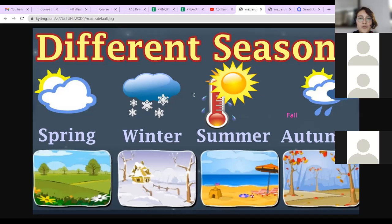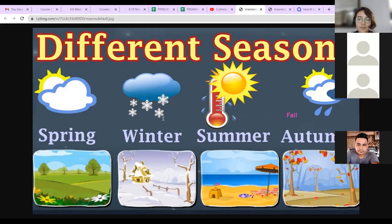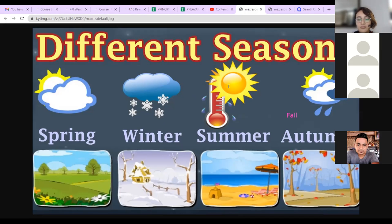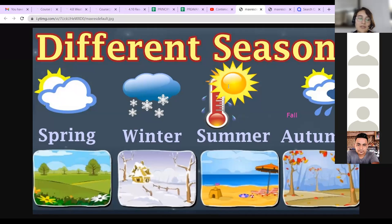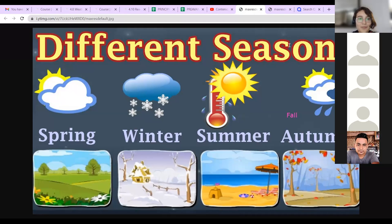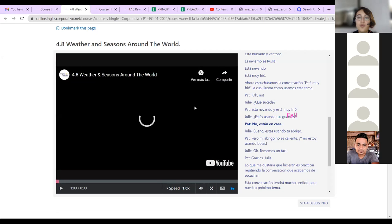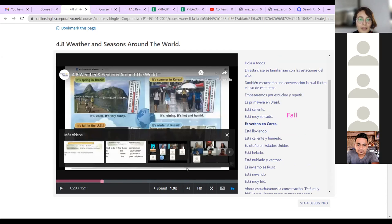So today, we will start our day by talking about the different seasons. Hablábamos ayer también de que aquí solo tenemos summer and winter. But in other parts of the world, they have the four seasons: spring, winter, summer and autumn. This is also known as fall. El otoño is also known as fall in the United States.